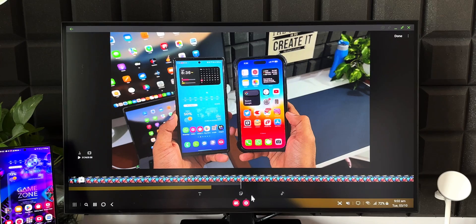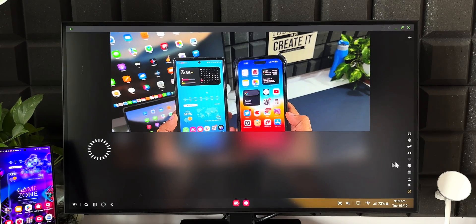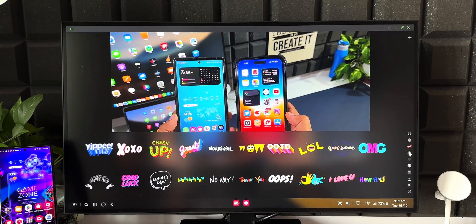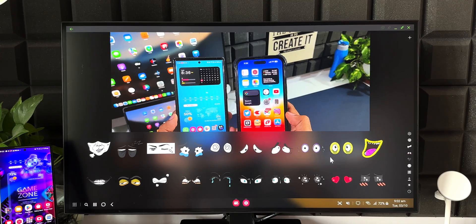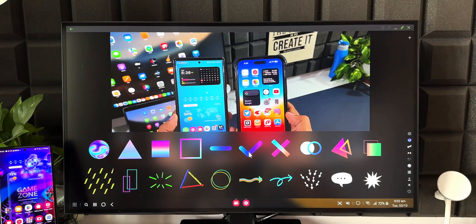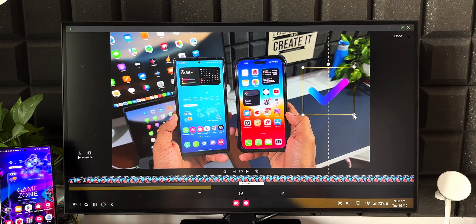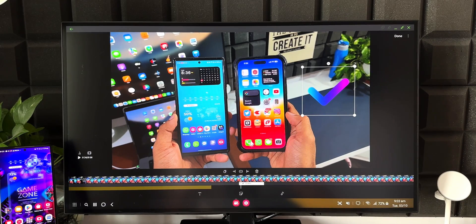There's also a stickers option. You can see all the available stickers listed here. Pick one and add it to the video — the sticker appears on the clip and you can increase or decrease its size and rotate it. That's how you add elements like text and stickers to your video clips.